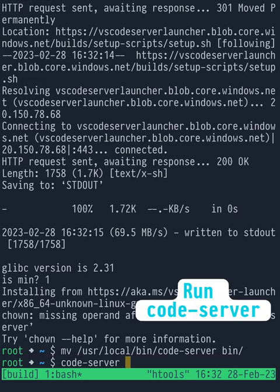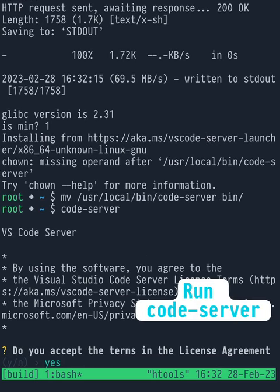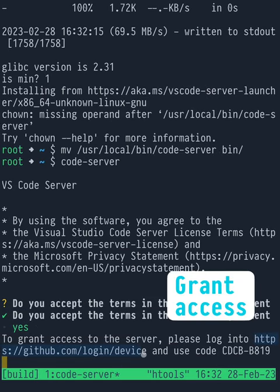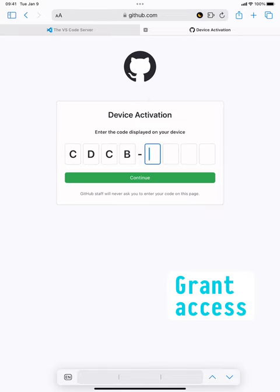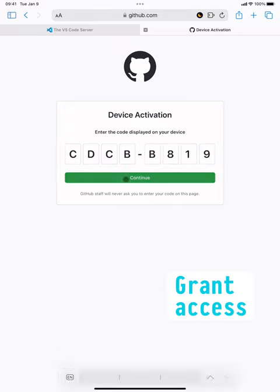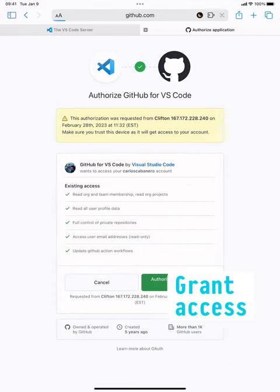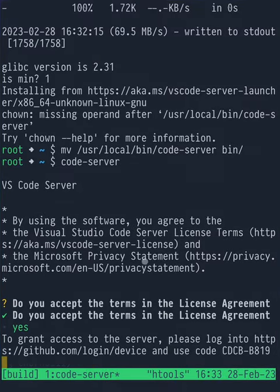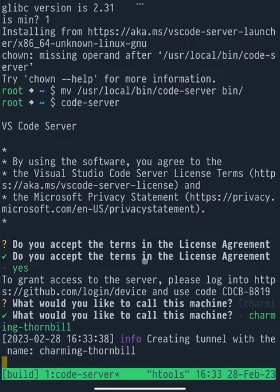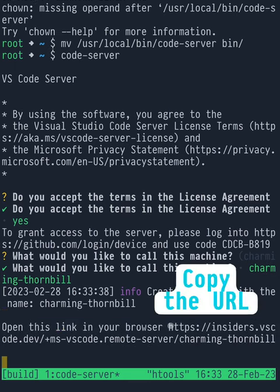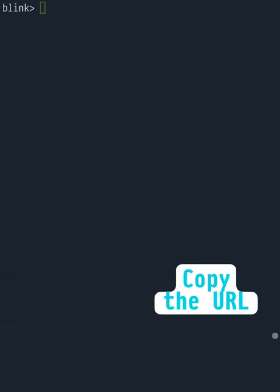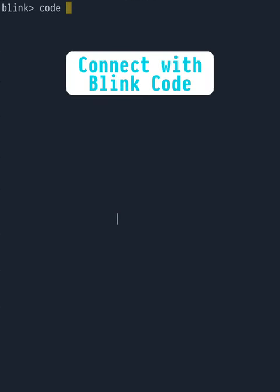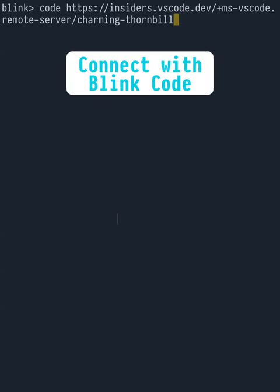Now we're ready to run Code Server and the first step is to authorize the installation from a browser. When we're back to Blink, copy the Code Server URL and connect to it using Blink code.